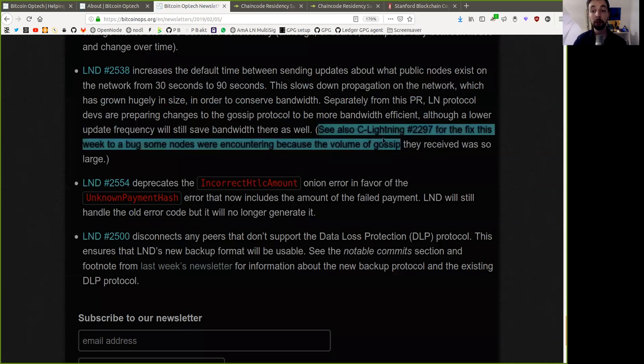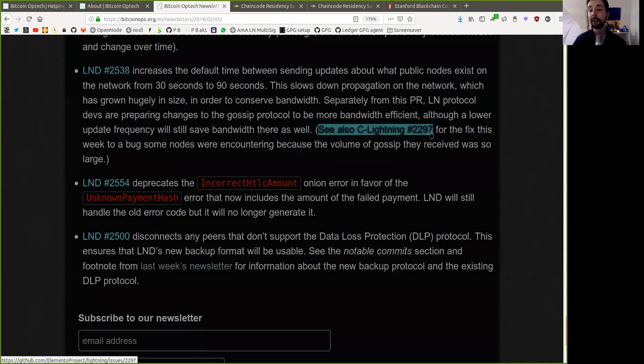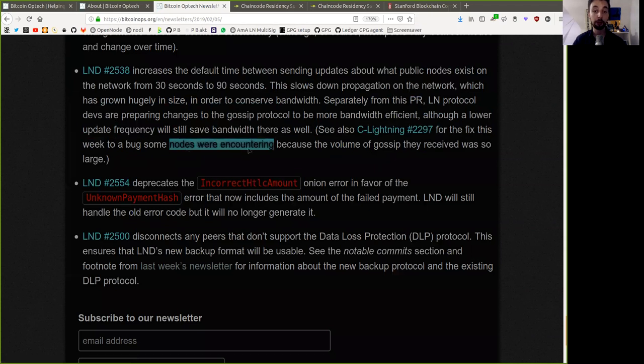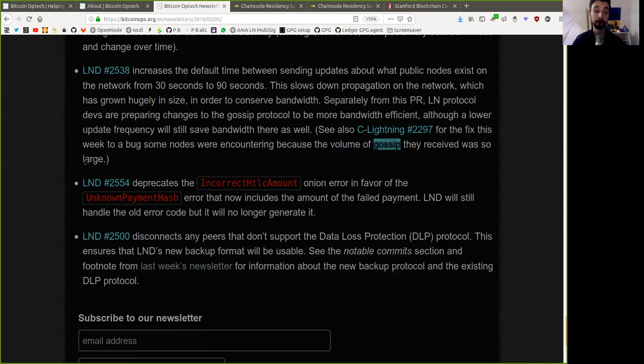See also this C-Lightning commit for the fix this week to a bug some nodes were encountering because the volume of gossip they received was so large.